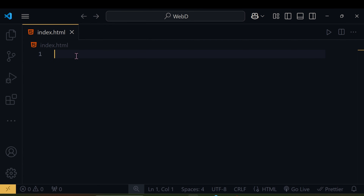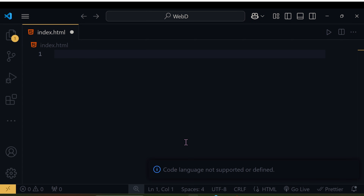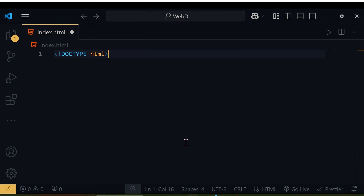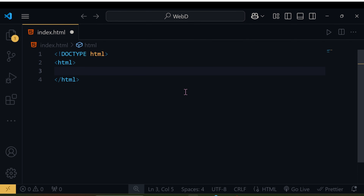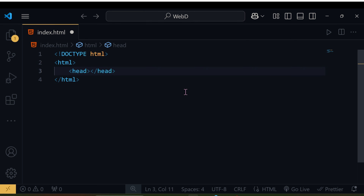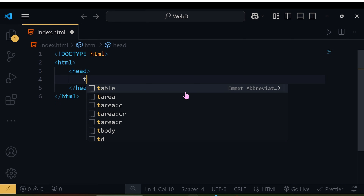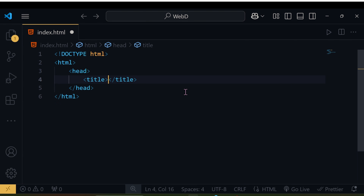Let's create a new file called index.html and make our first website. HTML works on tags. First, type the DOCTYPE declaration — this tells the browser it's an HTML document. After this we need the html tag, which is the root tag for the entire website. Inside the html tag we write the head tag, which contains information about the website, like the title tag where you can type something like 'Web Dev'.